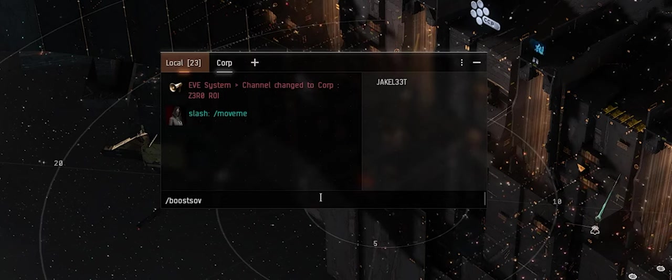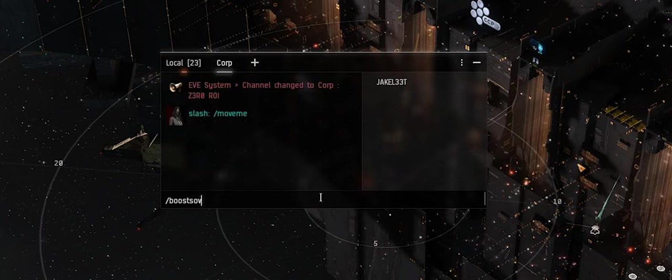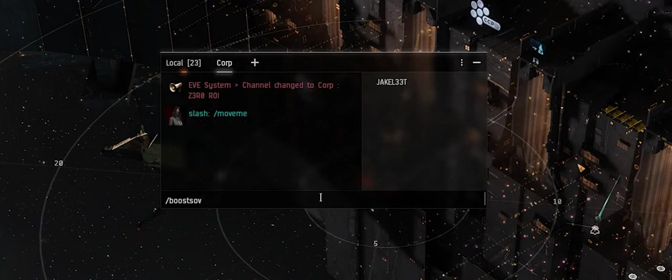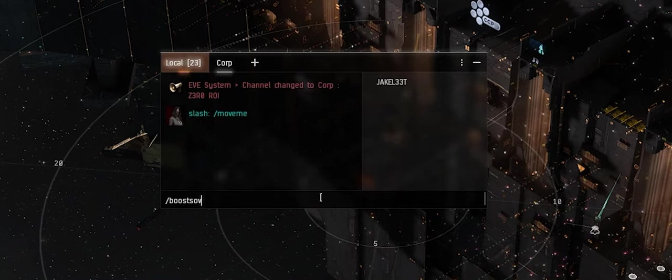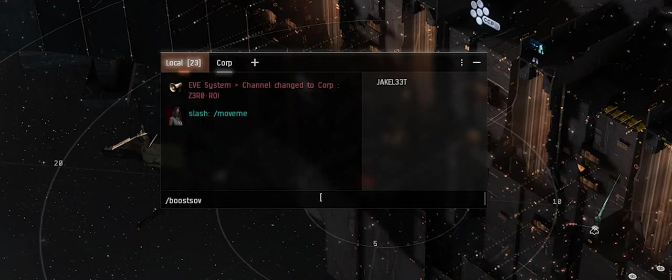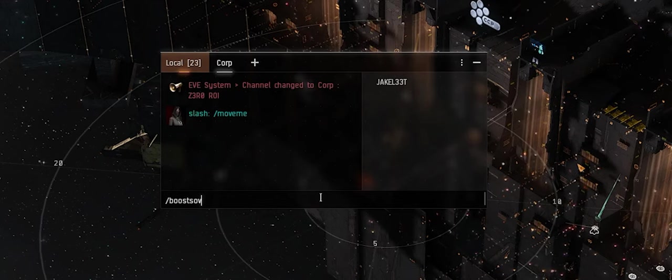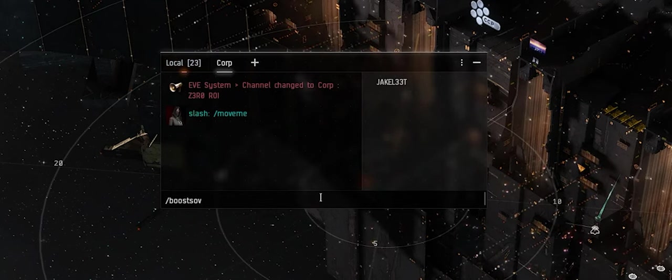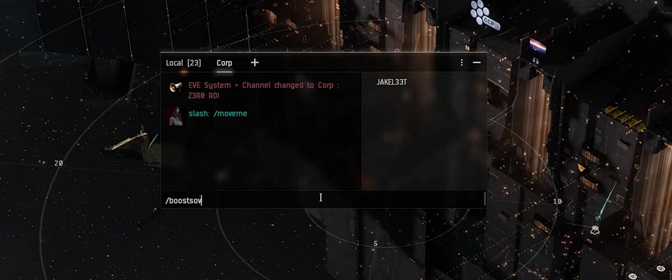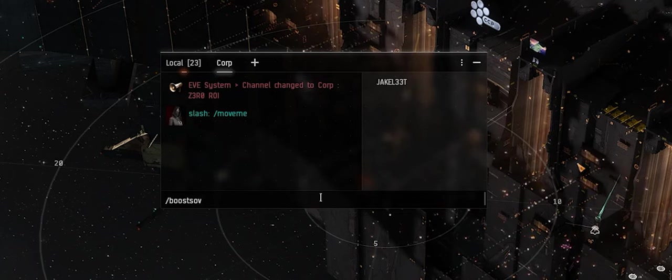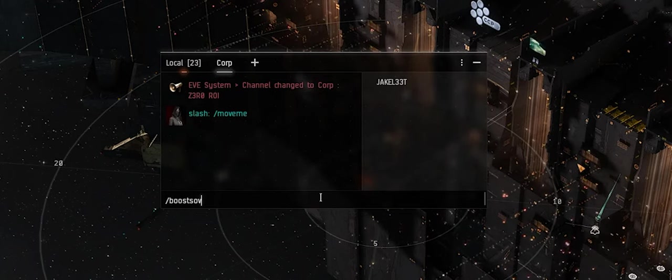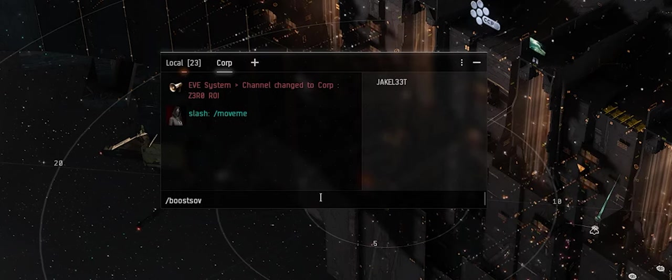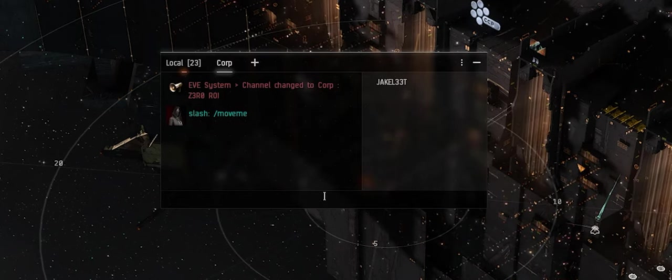If you're testing some nullsec IHUB upgrades or something that requires a lot of indexes and things in nullsec, you could type /boostsov. Normally this takes either a testing server reset or a session timer or a relog to see, but once you have everything set up, you hit boostsov and it'll boost your military index, your industrial index, and things like that to five so that you can test things like IHUB upgrades.